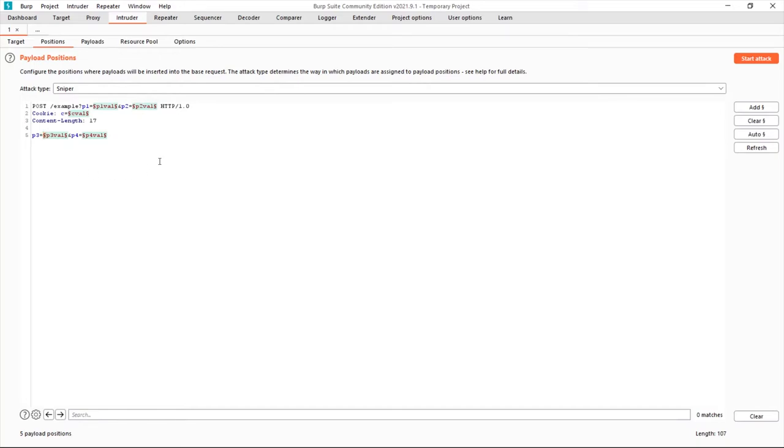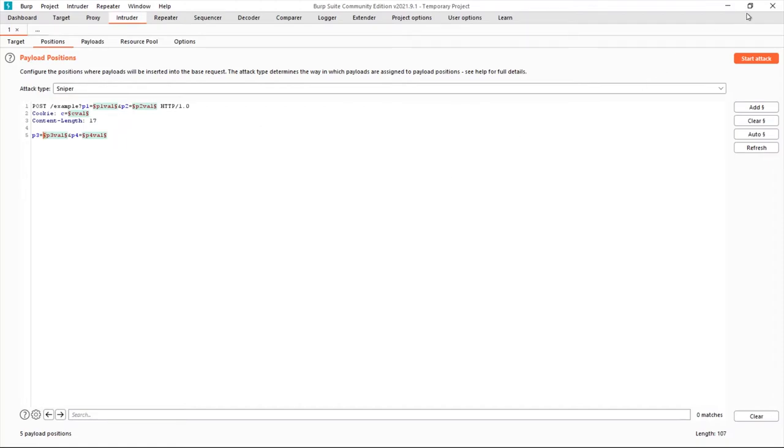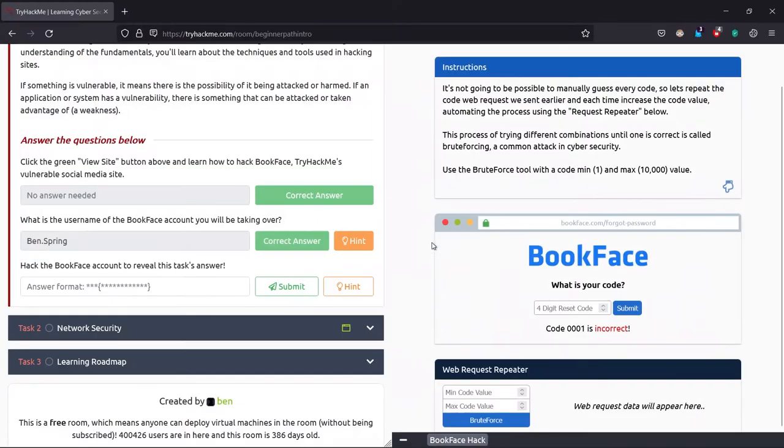It says that the payload will be injected here or the brute force will be placed here to test it. And after running that, we would have been getting a response request on the right side. It's not necessary for this example, so we'll just close it.